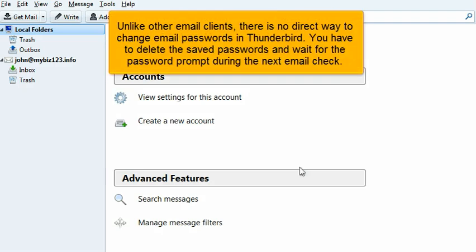Unlike other email clients, there is no direct way to change email passwords in Thunderbird. You have to delete the saved passwords and wait for the password prompt during the next email check.